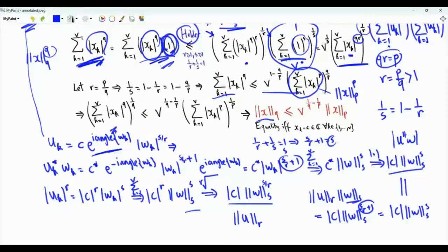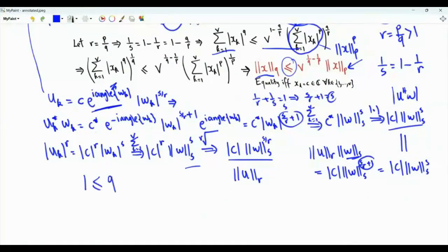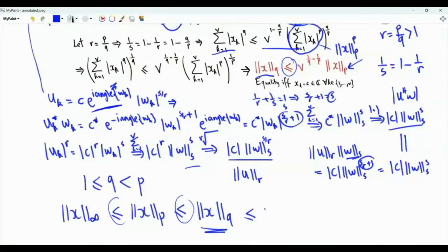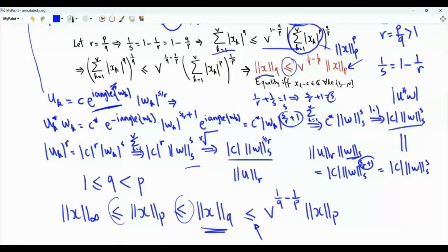In our case, when we applied Hölder's inequality, we imagined vector w is the all-ones vector. Because of this, equality holds if and only if each component of vector x is the same complex number. To summarize: if 1 ≤ q < p, then for vector x, the L-infinity norm of x is less than or equal to the Lp norm of x, which is less than or equal to the Lq norm of x, which is less than or equal to v^(1/q - 1/p) times the Lp norm of x. Equality in the last inequality holds if all components of vector x are equal.